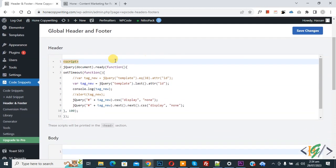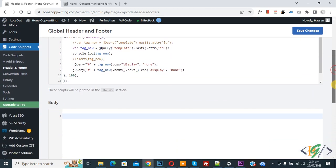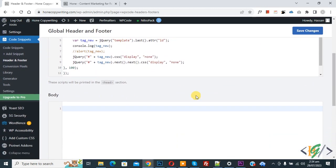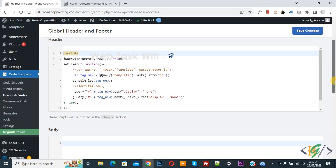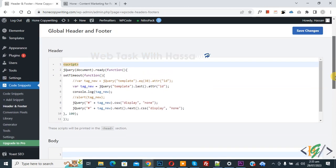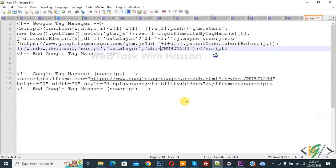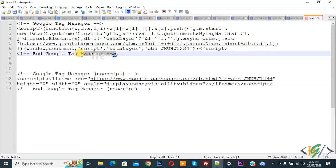Scroll down, you see header and then you see body section. We are going to add code in header and body section. Now go to notepad. This is our code. Now we are going to add this code in header section. Now copy and then paste here.